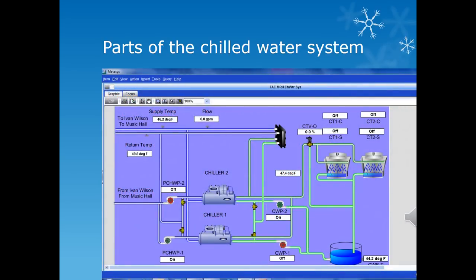In this shot we can see the primary side of the chilled water system on the left hand side of the screen. The chillers are located in the middle. On the right hand side of the screen is the condenser side. This particular unit also has a plate frame heat exchanger. We also see the cooling towers as well as the condenser sump reservoir.